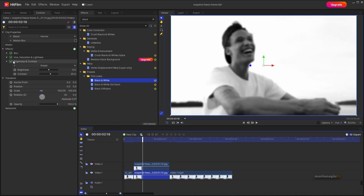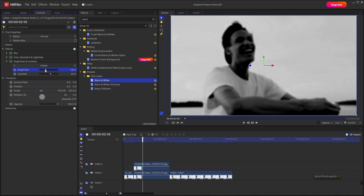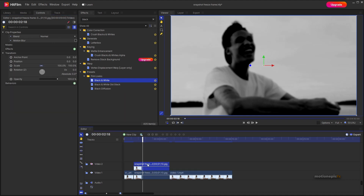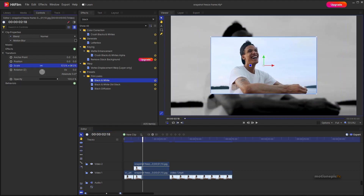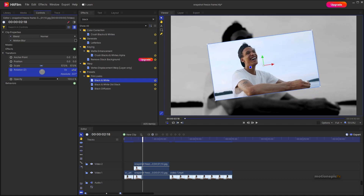Go ahead into Brightness and Contrast and change the look of it. Then select the second video track, enable it, scale it down, and rotate it a little bit. Now let's create a border around this image.